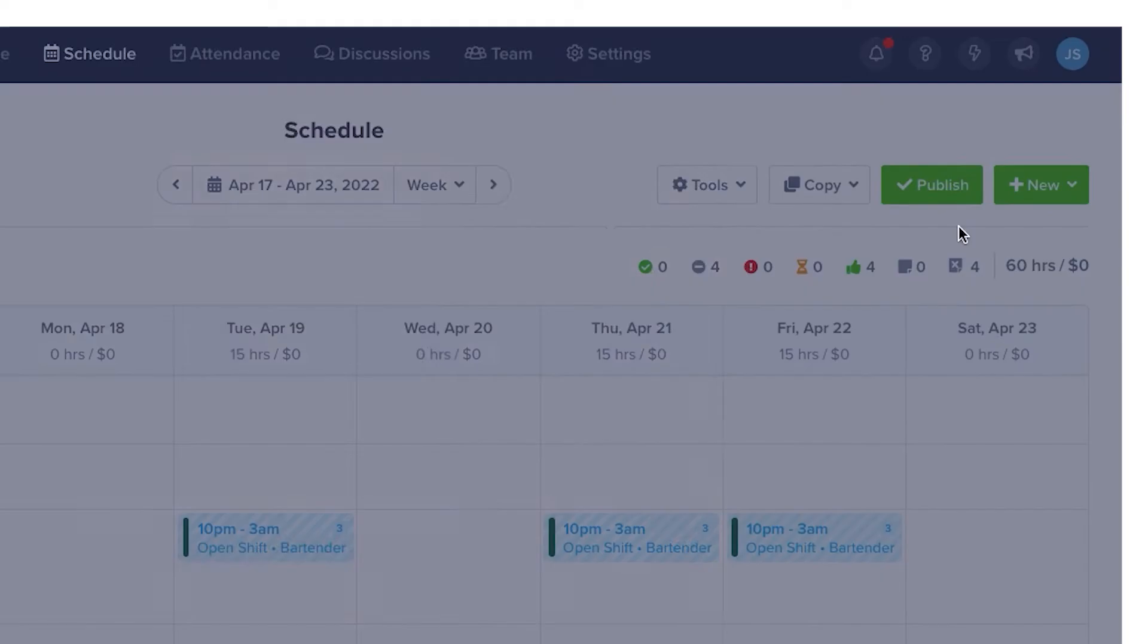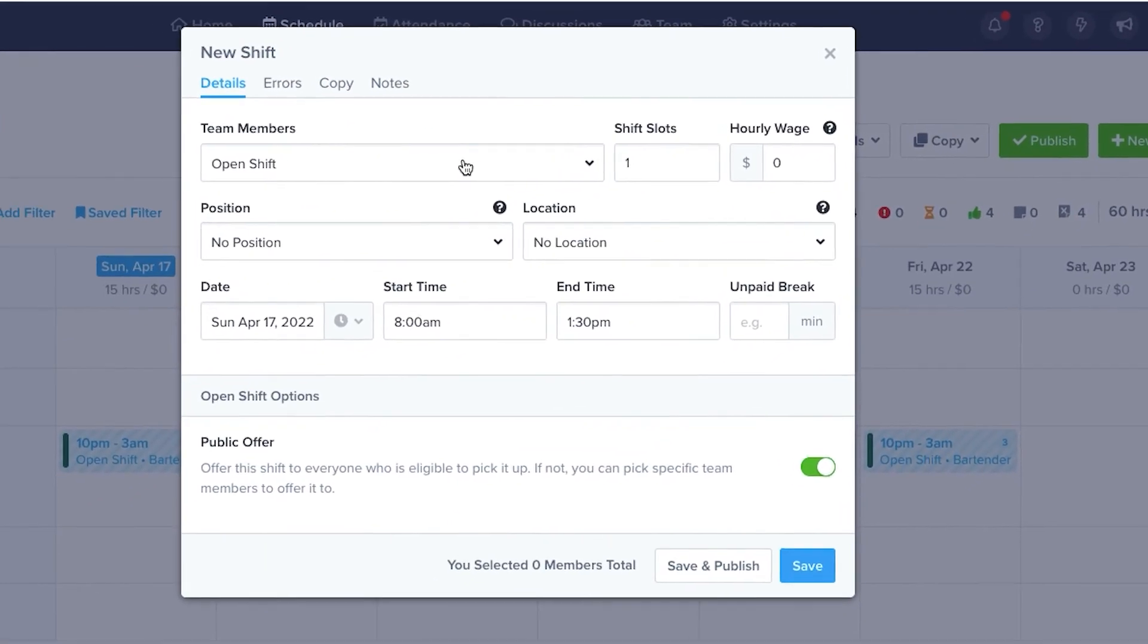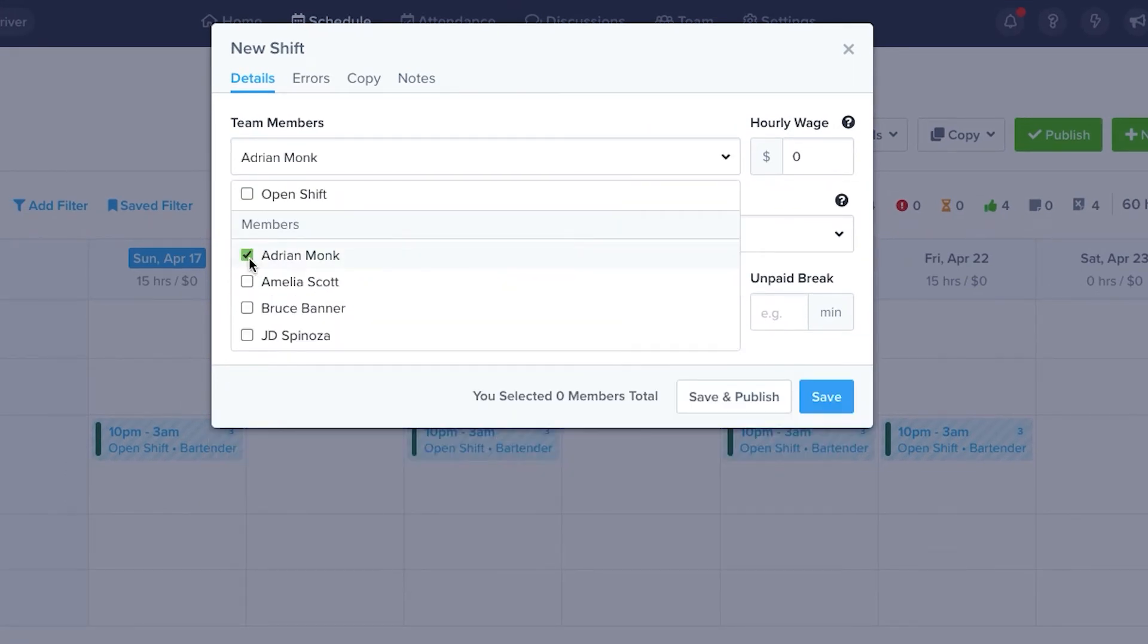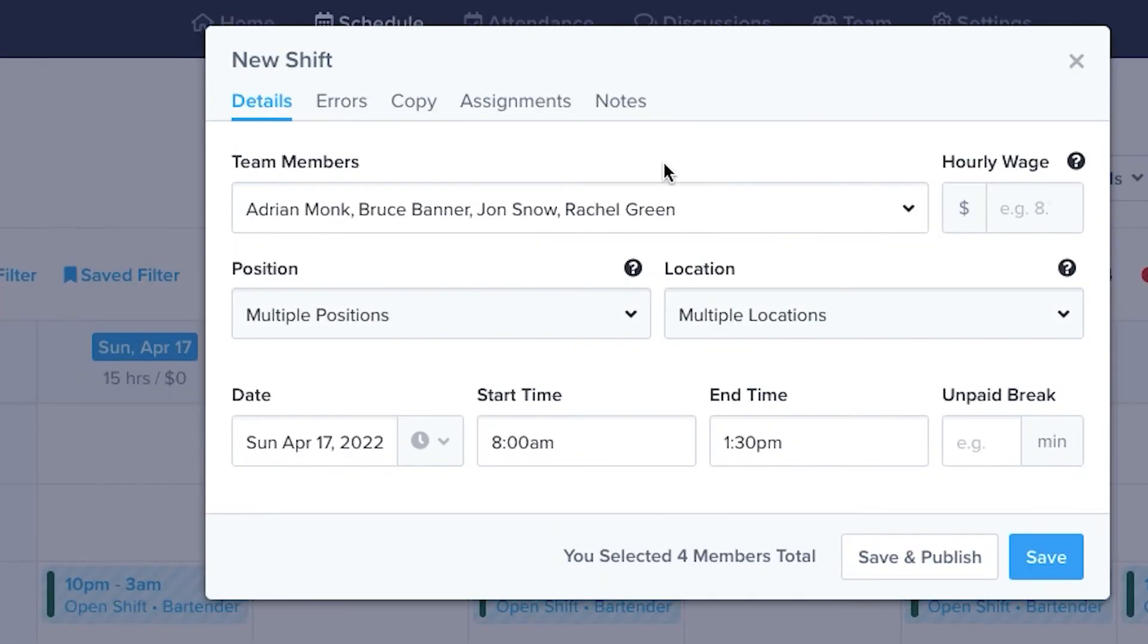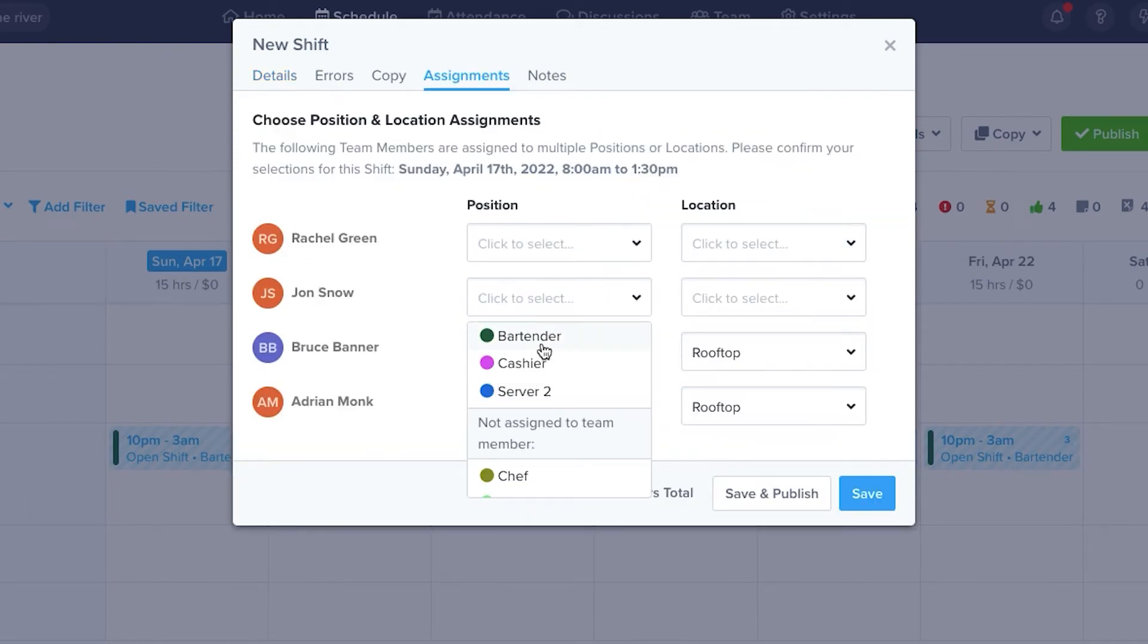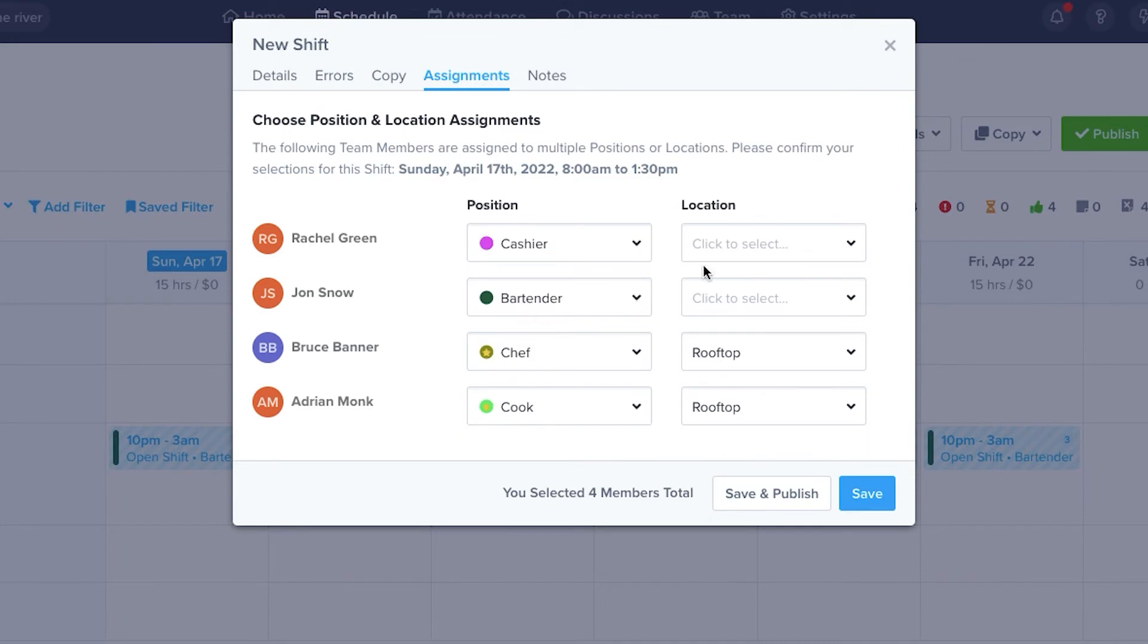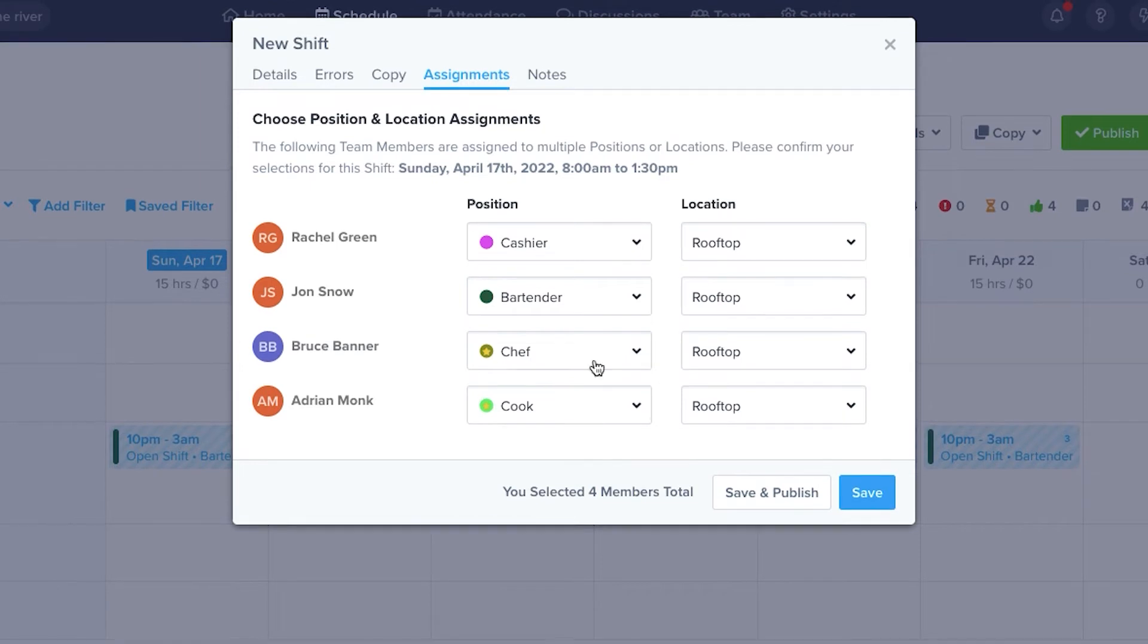Another approach is to assign a new shift directly to an employee. Start a new shift as before, but use the drop-down menu to select the team member you want to assign the shift to. Select an employee or group of employees, then look on the upper tab for Assignments. Each employee will appear, and you can then assign them to the position and location you want them to cover. If an employee has a primary position, the tool will automatically assign them to that position.